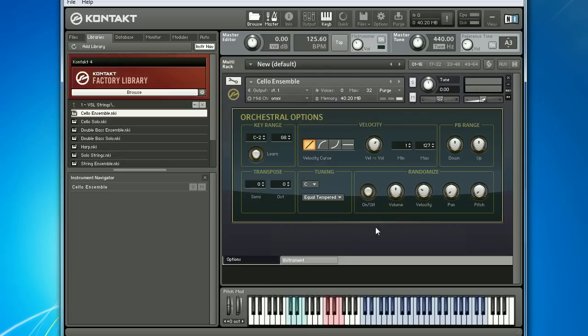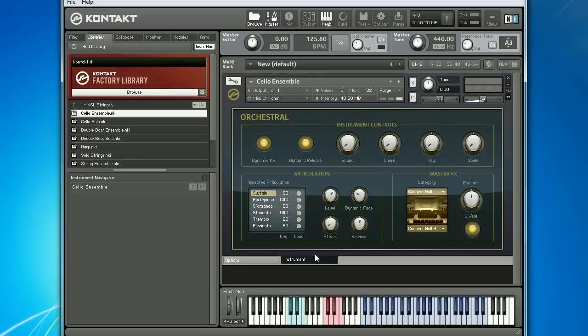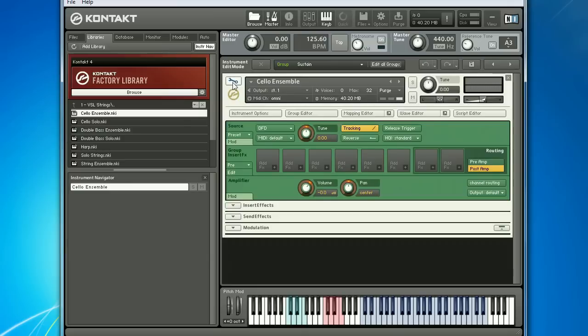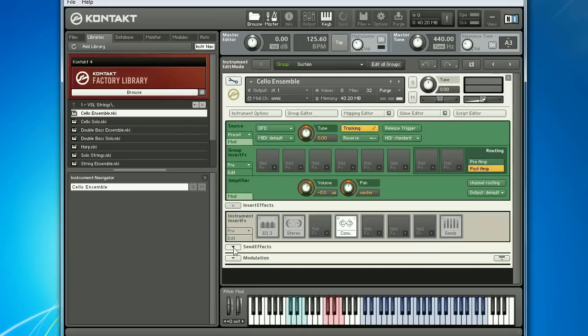For example, the dials within the instrument control section will affect how samples actually sound by manipulating effects and other modules within the instrument. In short, you can think of these as affecting the underlying settings, which can be seen by switching to instrument edit mode. We'll come back to all that a bit later.